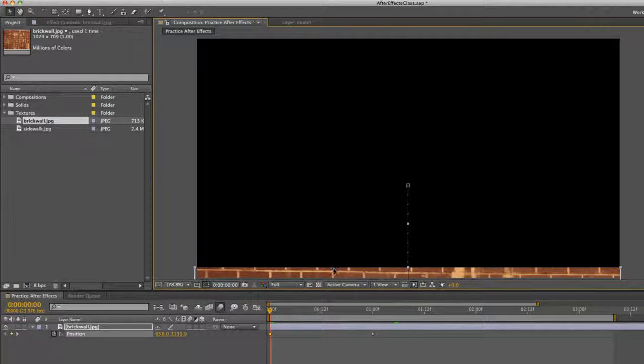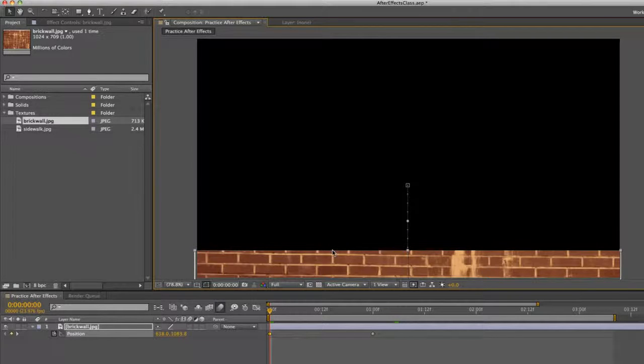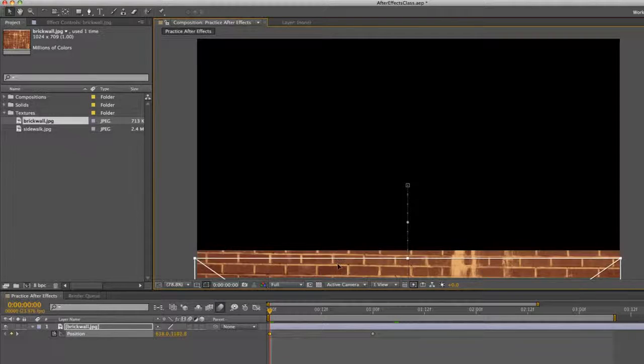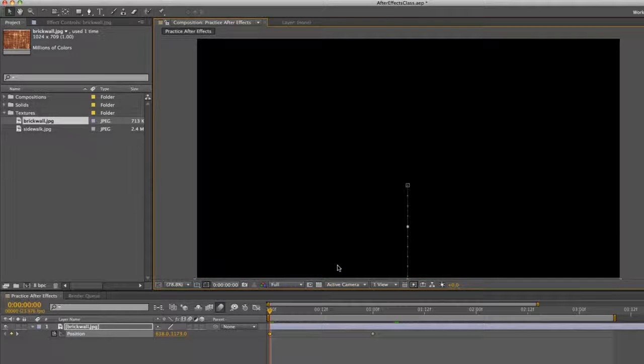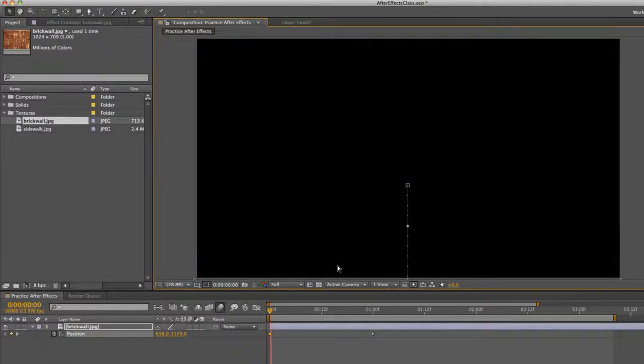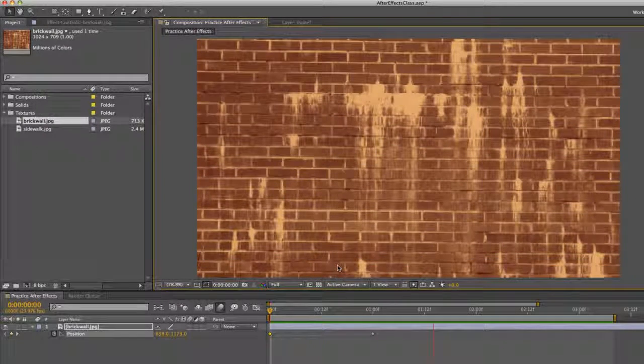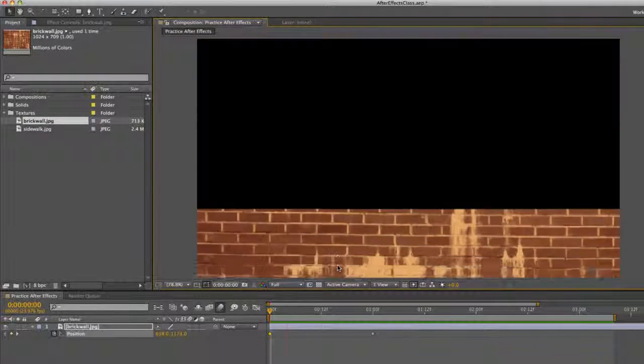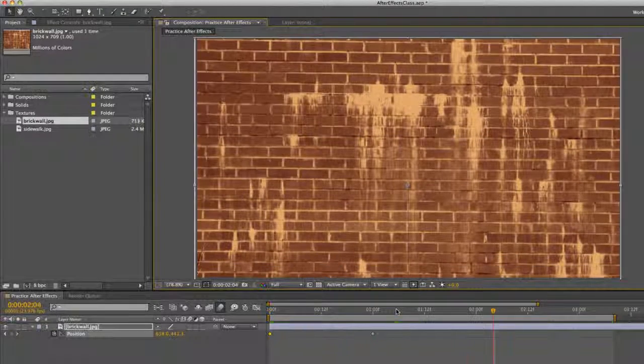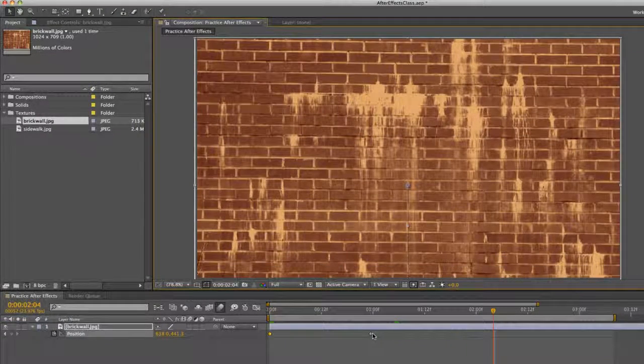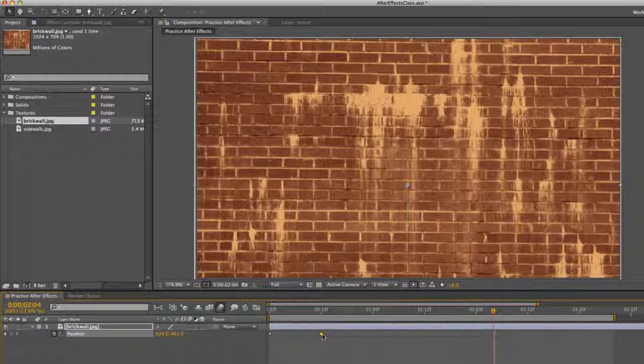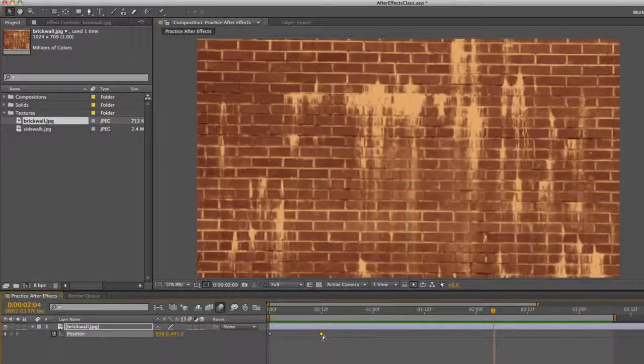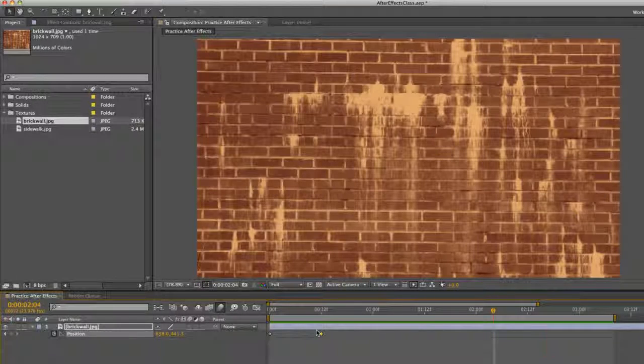And move it down. And if you don't want to click and move down, you can use the arrow keys on your keyboard. And then I'm going to render it out by pressing control zero. And there we have our brick wall rising up. So that's pretty cool. Maybe we want it a little bit faster.